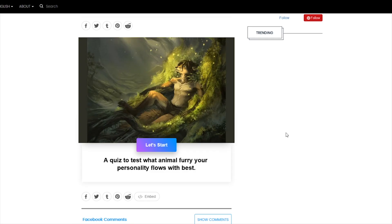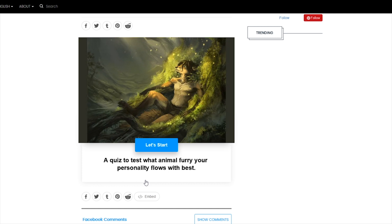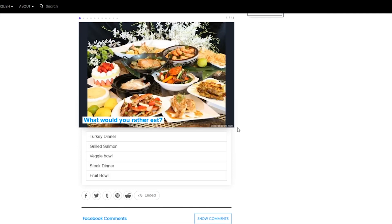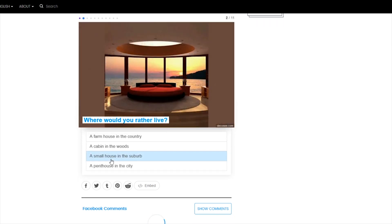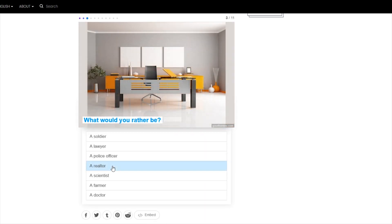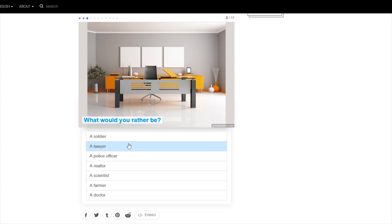Okay, the next quiz we've got here is, what type of furry are you? A quiz to test what animal furry your personality flows with best. So let's hop into it. What would you rather eat? Turkey dinner, grilled salmon, veggie bowl, steak dinner, fruit bowl. Now, for those unaware, I'm a vegetarian, so it would not be a turkey dinner, grilled salmon, or a steak dinner. I guess I'd go veggie over fruit. I kind of prefer vegetable to fruit. Where would you rather live? House in the country, cabin in the woods, small house in the suburb, penthouse in the city. It's a penthouse in the city. I'd love that. That'd be awesome. What would you rather be? Soldier, lawyer, police officer, realtor, scientist, farmer, doctor. So I'm none of those things at the moment at least. I currently work in IT. But when I was a kid, I wanted to be a lawyer. So I'm going to pick a lawyer.